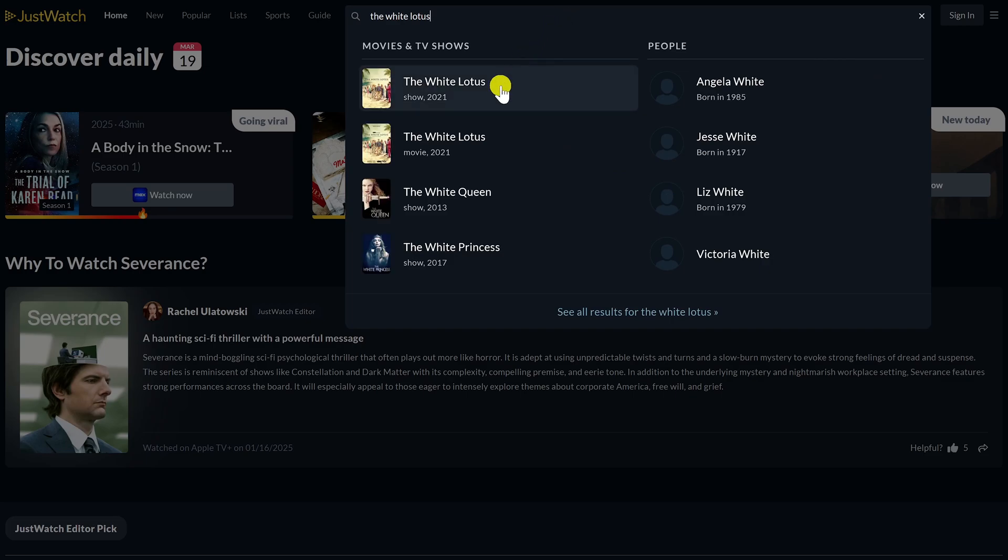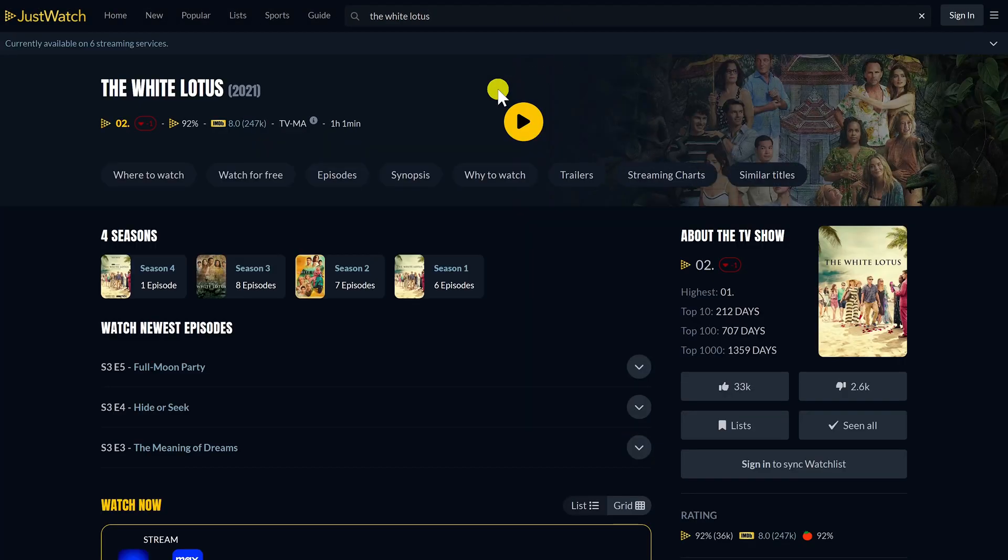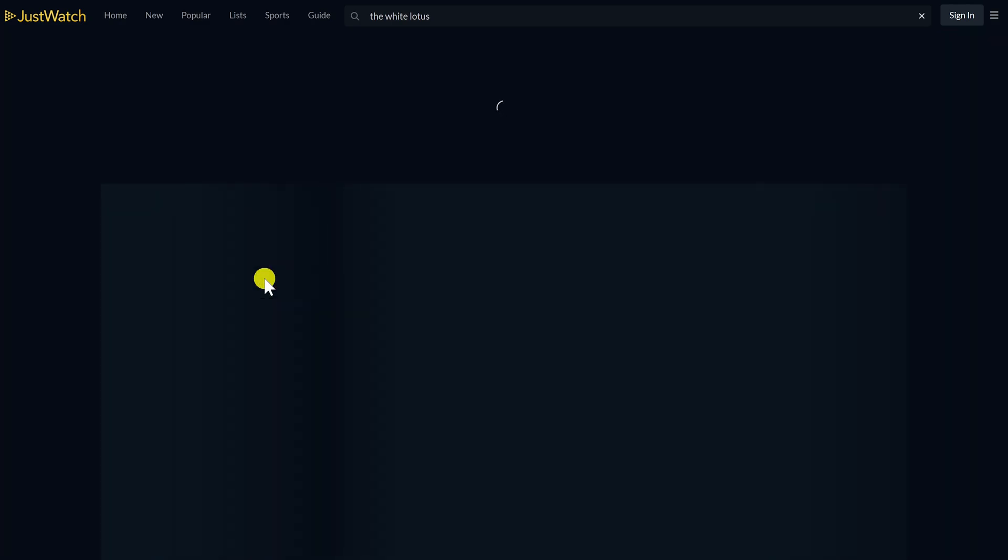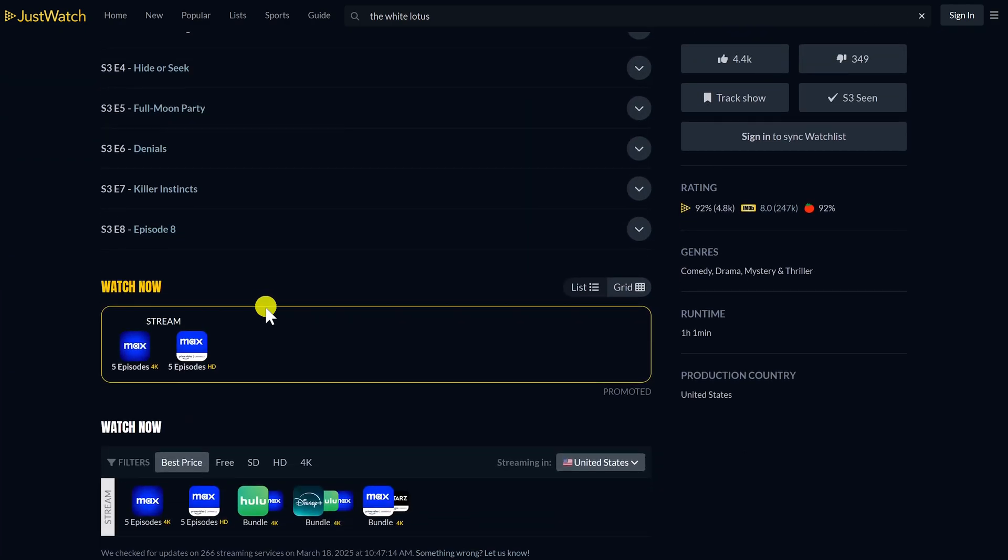Let me want the show that began in 2021. Their newest season just came out in 2025. Scroll down. This is where you can see where it's available to stream, and in some cases where it's available to rent or buy. This season, according to this, is available to stream on Max.